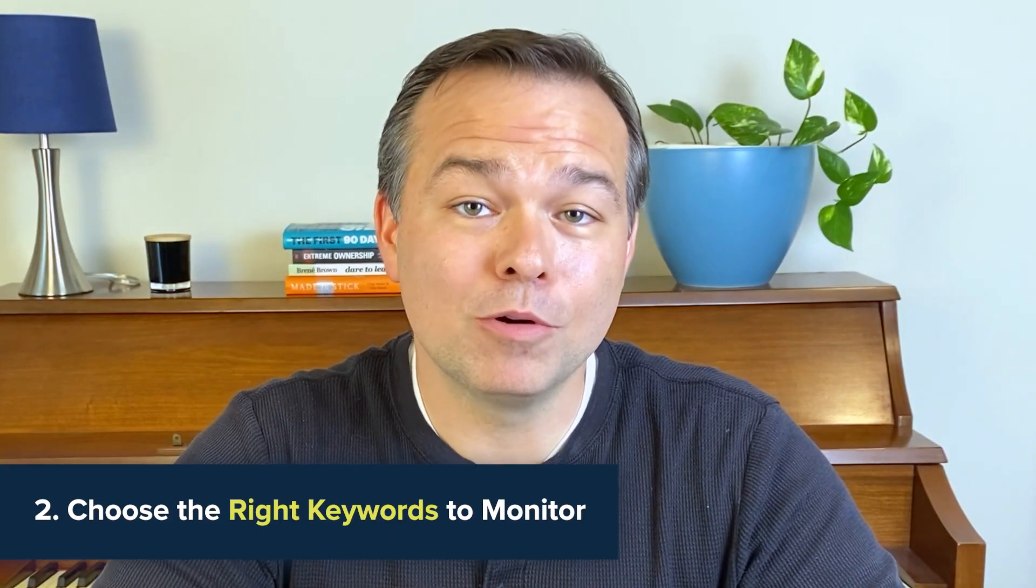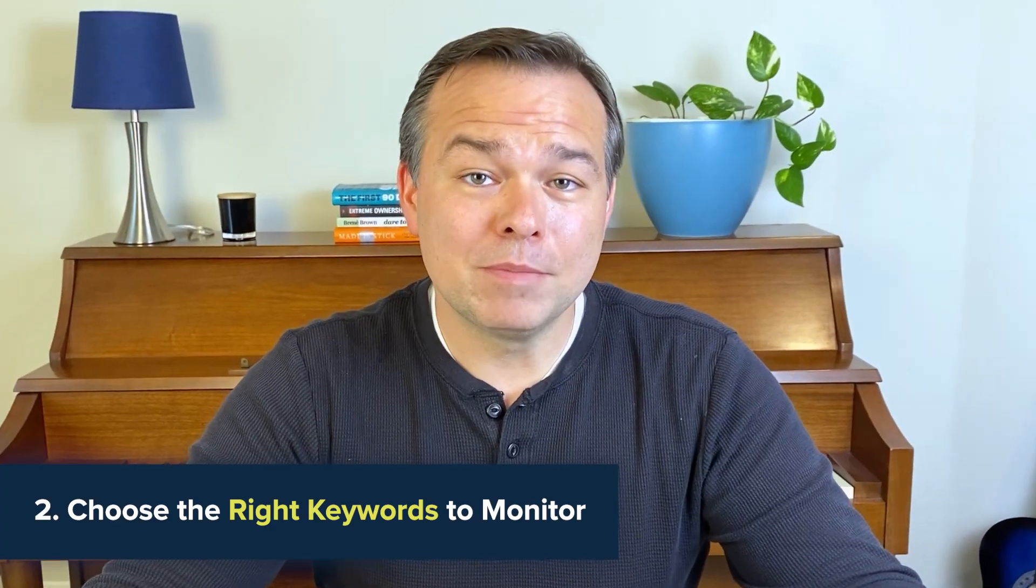Next, choose the right keywords to track. You've already started with preliminary keywords. Now, let's get strategic. Focus on the ones that matter most.